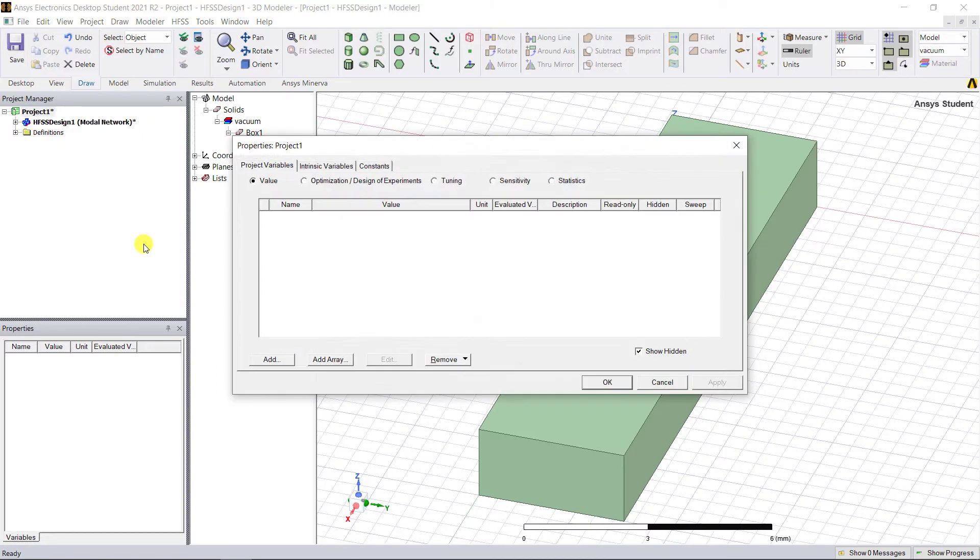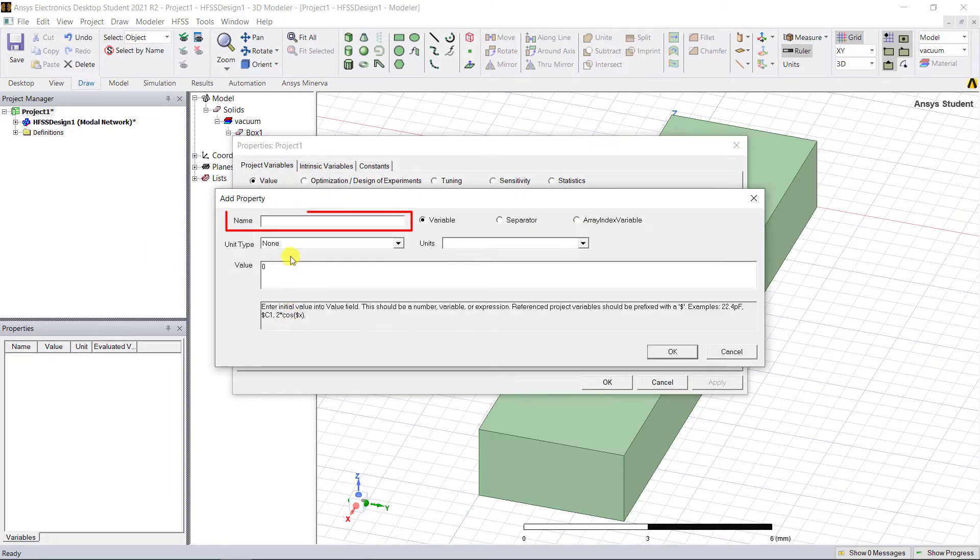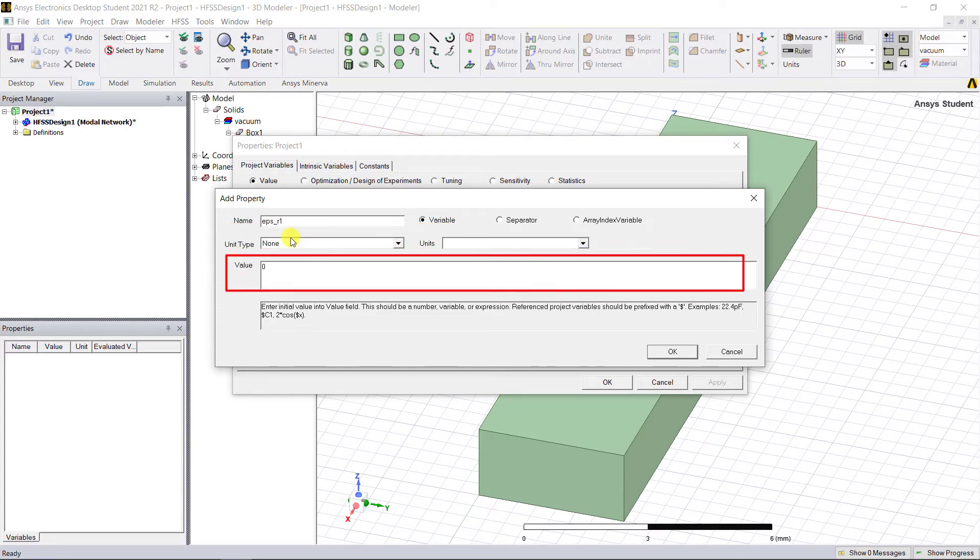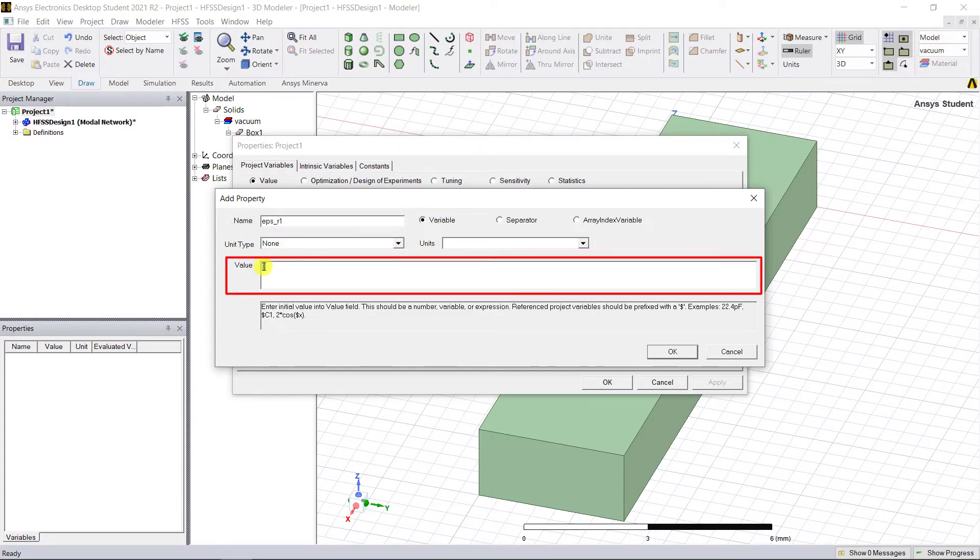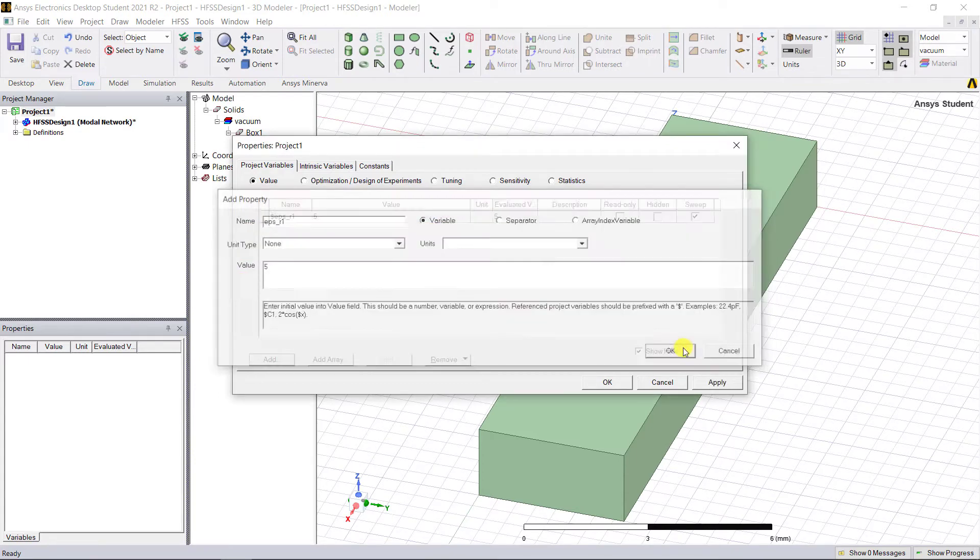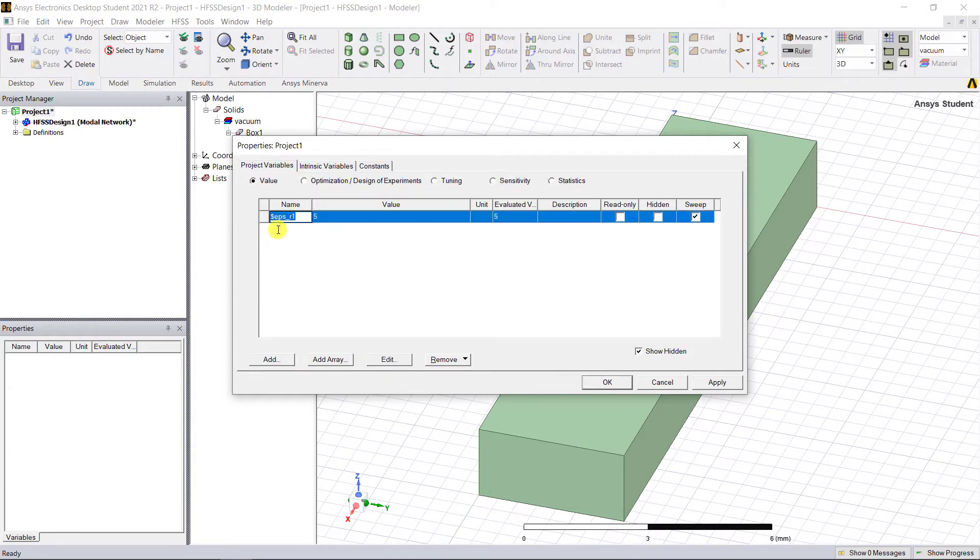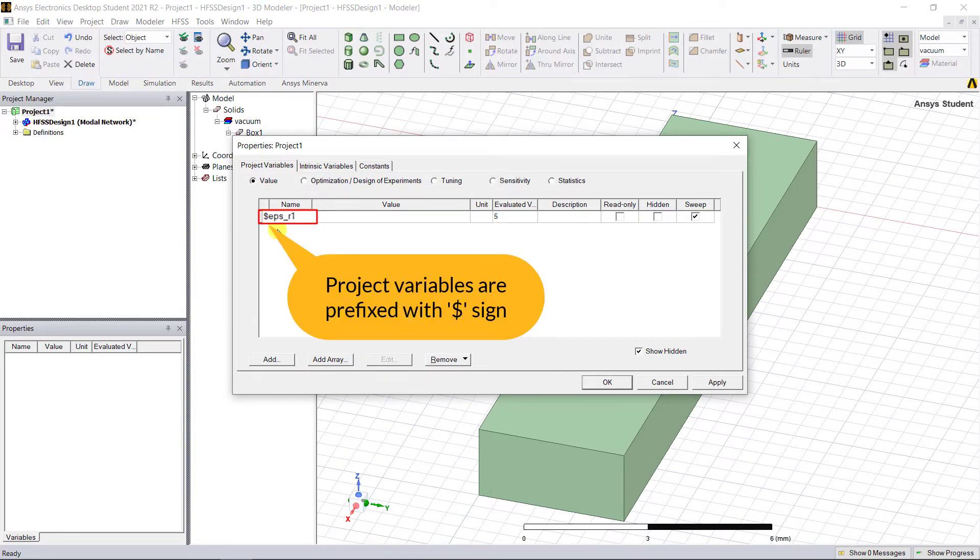In that pop-up box, click Add and enter the name as eps_r1 and use the values as shown below. Click OK to accept the changes. Note that there's a dollar sign symbol appended to the prefix of the name of a project variable. This is the indicator that this variable is a project variable and used to have all the models that's in a design.